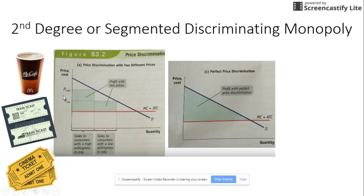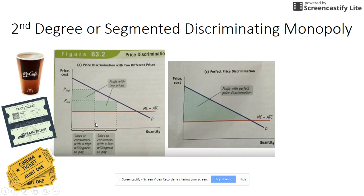On a graph, those without a student ID pay a higher price, so you have a certain quantity of people willing and able to pay at that high price, and their total revenue is price times quantity. Those with a student ID pay a lower price and are more willing and able to consume it, giving a larger quantity in that segment. Their total revenue is price times quantity for that group, and the entire total revenue is the sum of both areas.